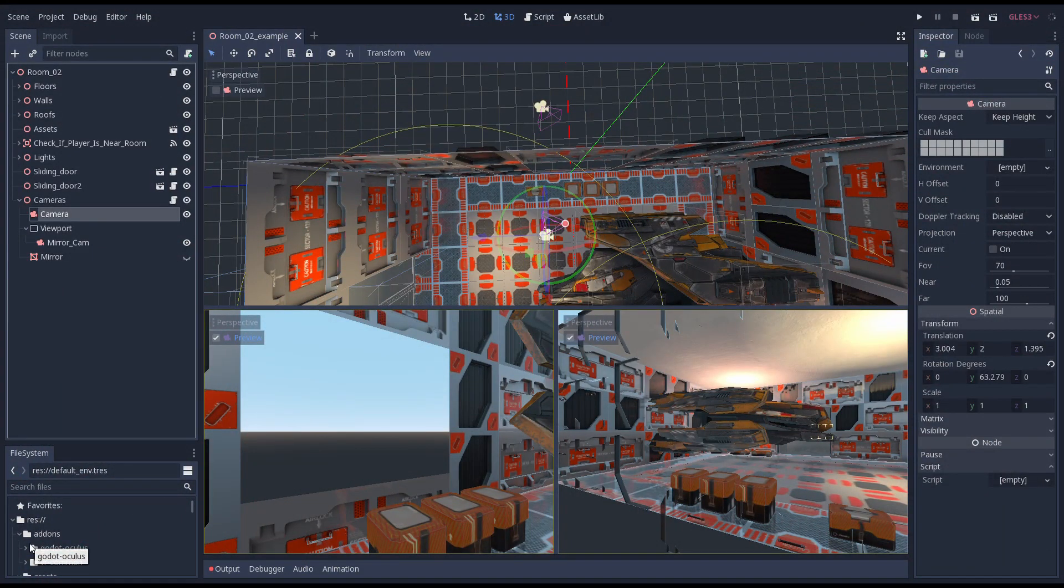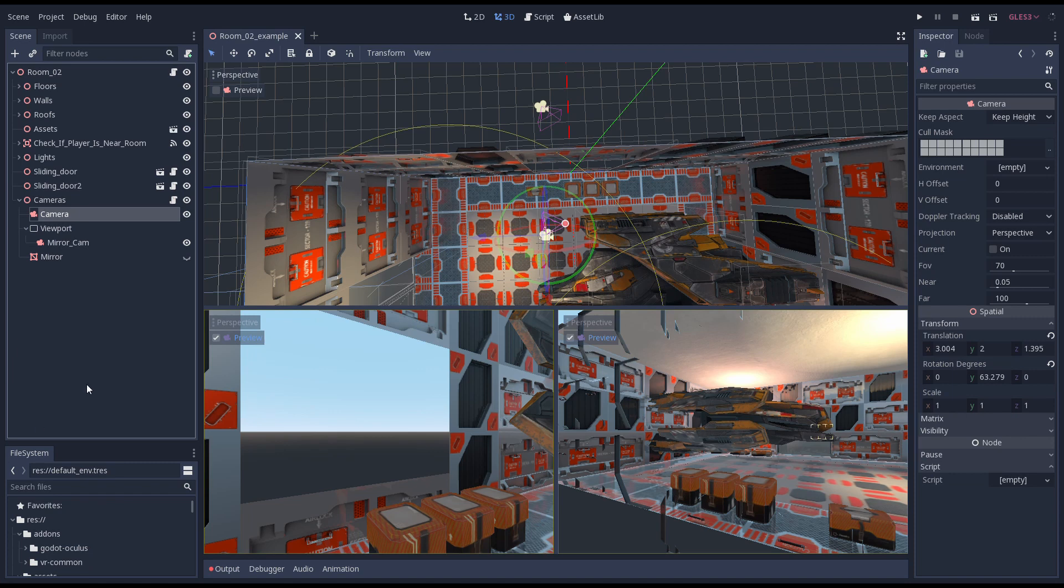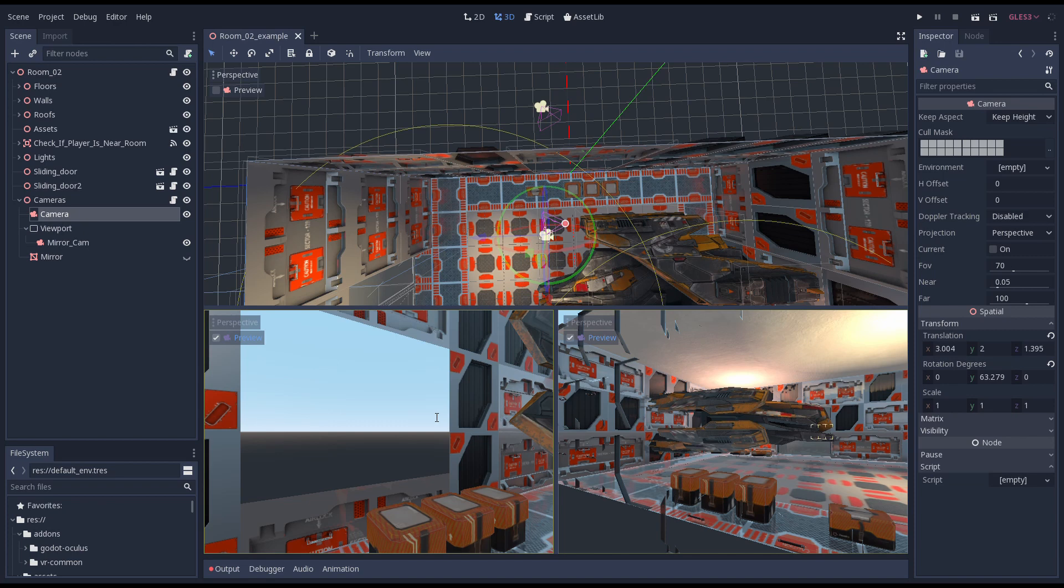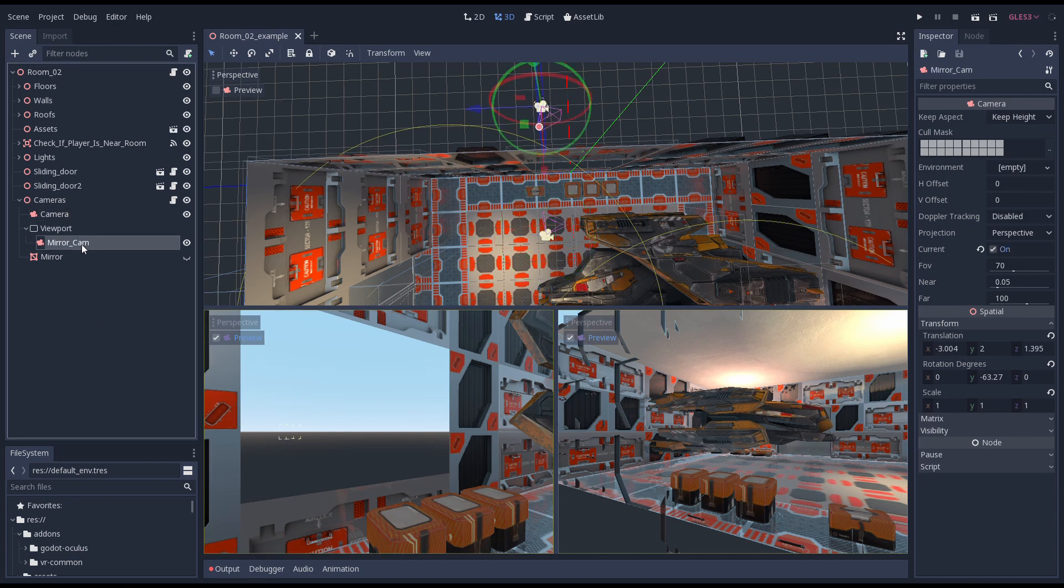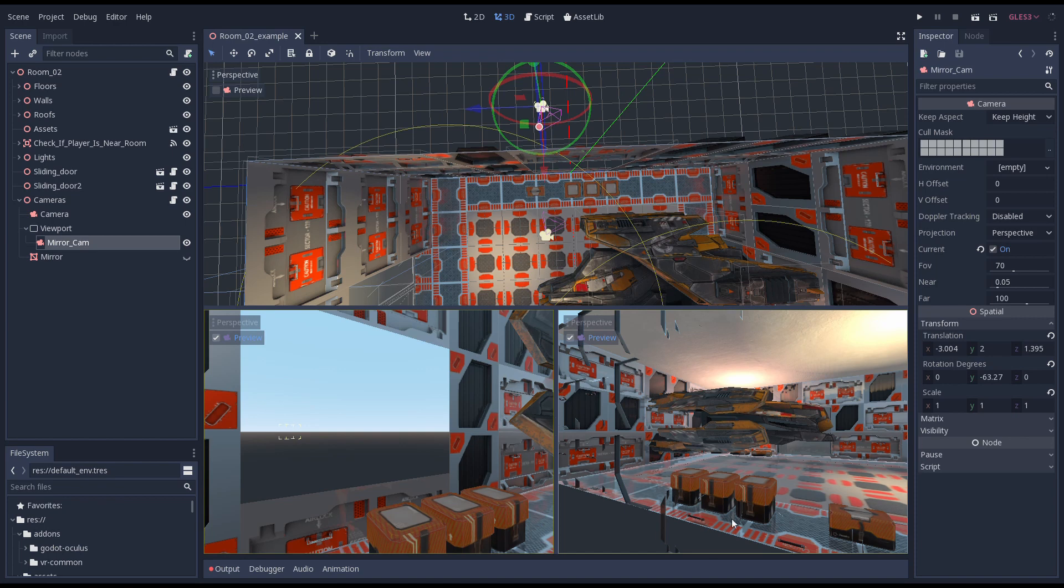What you're seeing here is a pretty traditional mirror setup for a dynamic mirror. We have our main camera which renders the view for the player. You can see the output of this camera in the bottom left. And then we have a second camera that is rendered to a viewport.